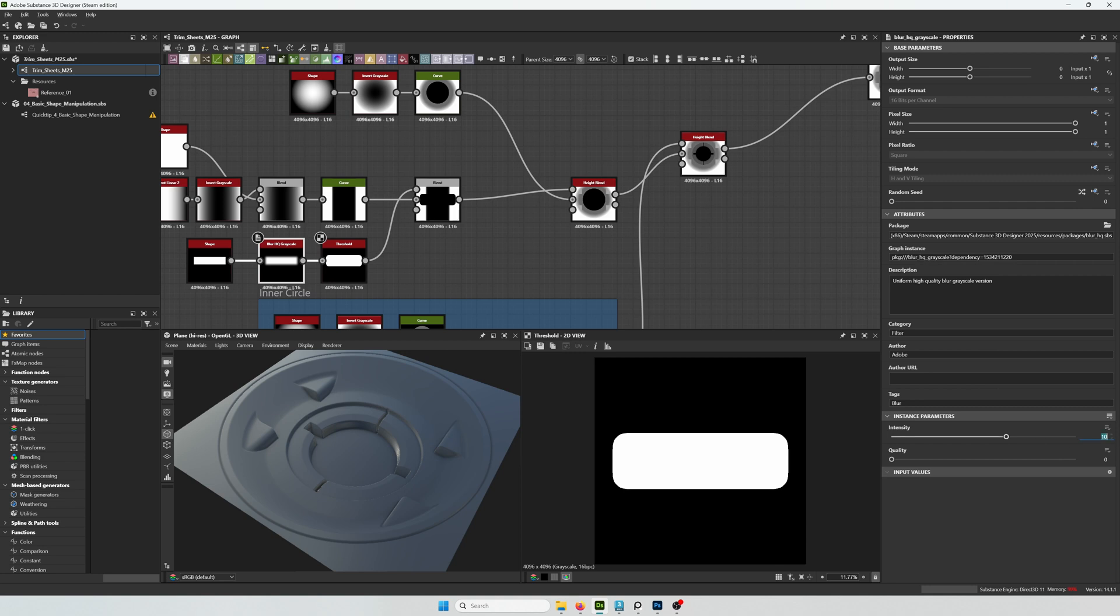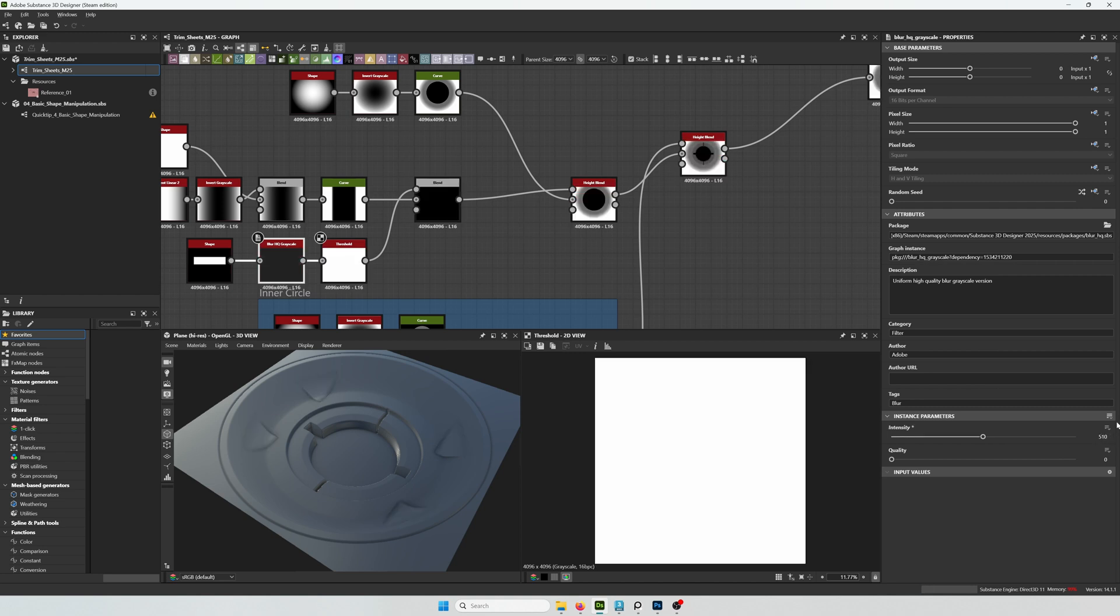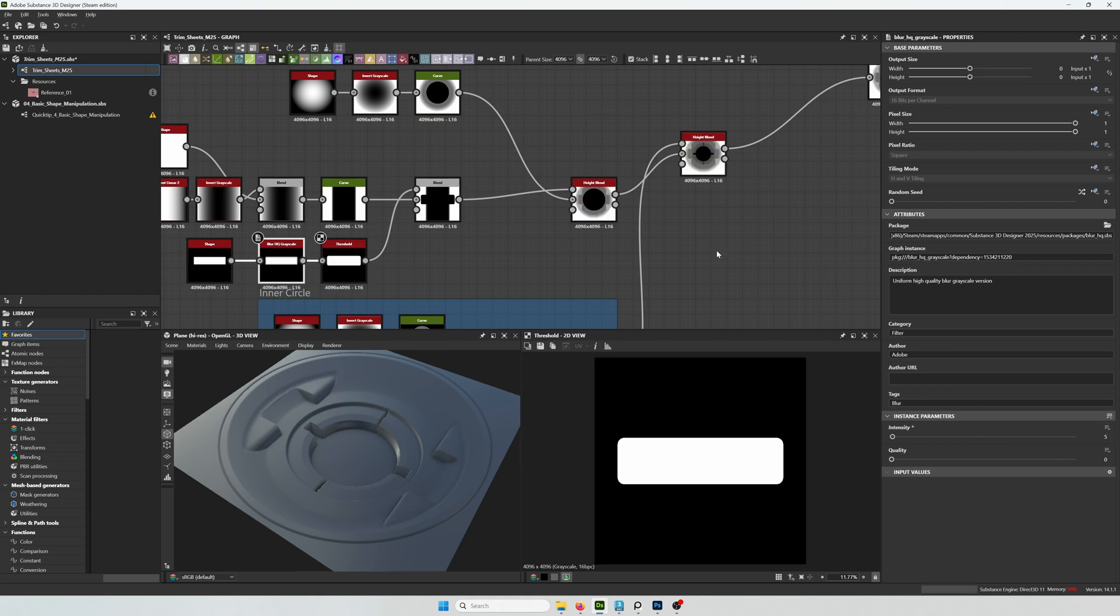And the amount of rounding that it takes, it depends on the blur. So the more intense the blur, the rounder the corner is going to be.